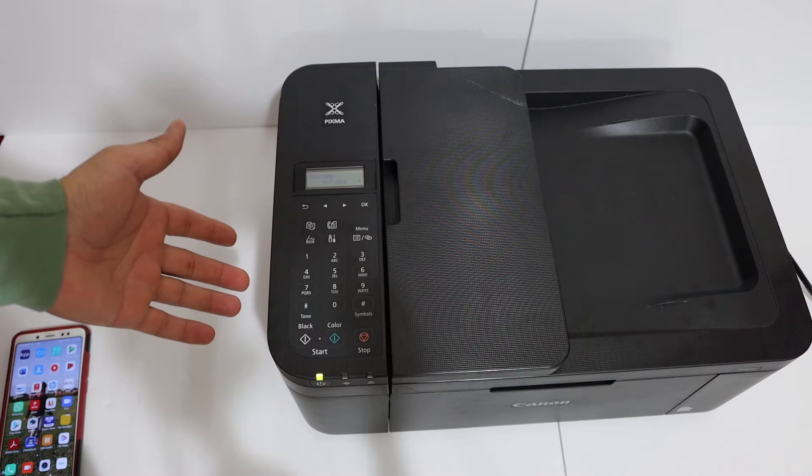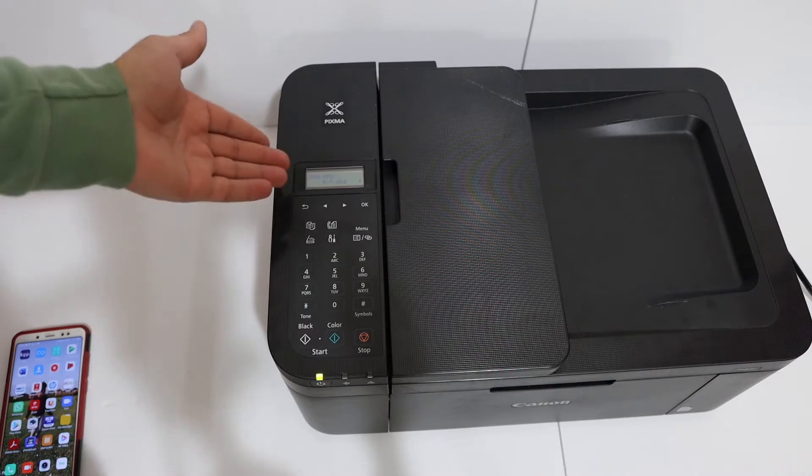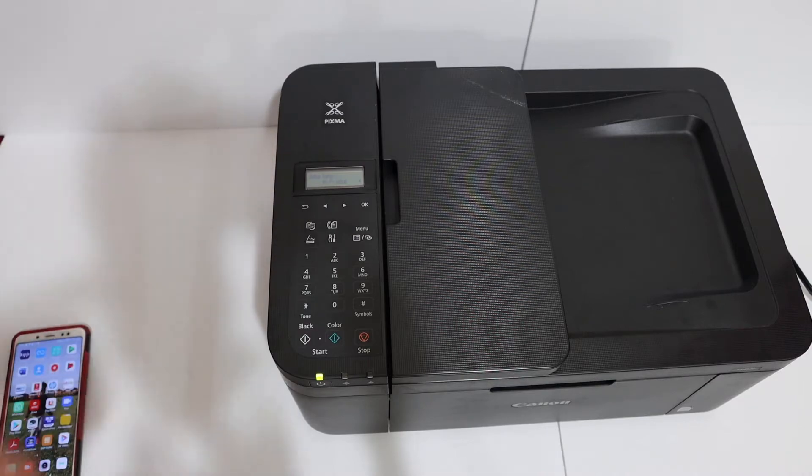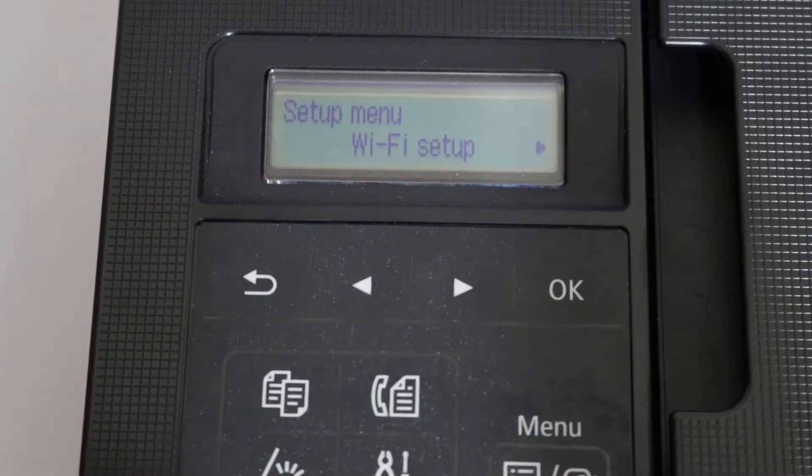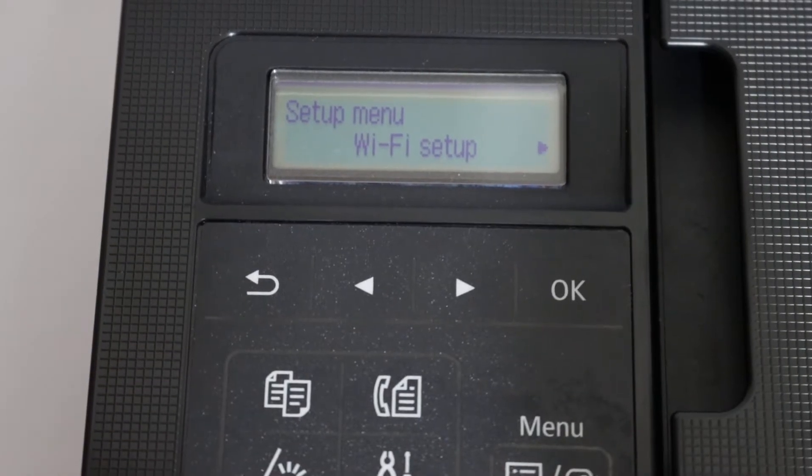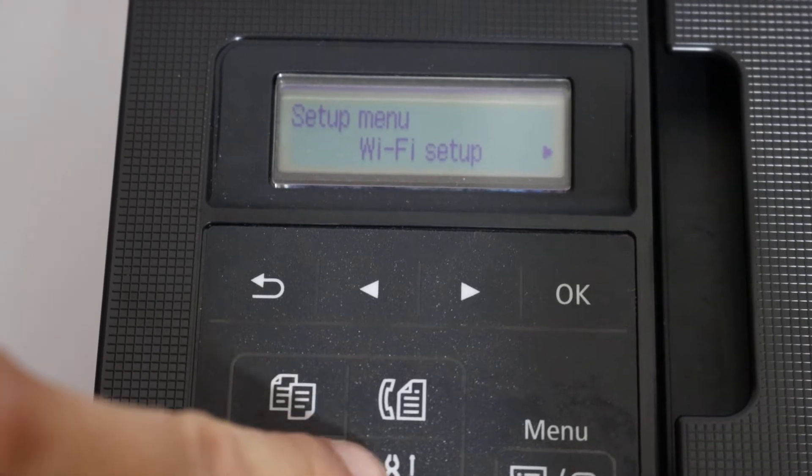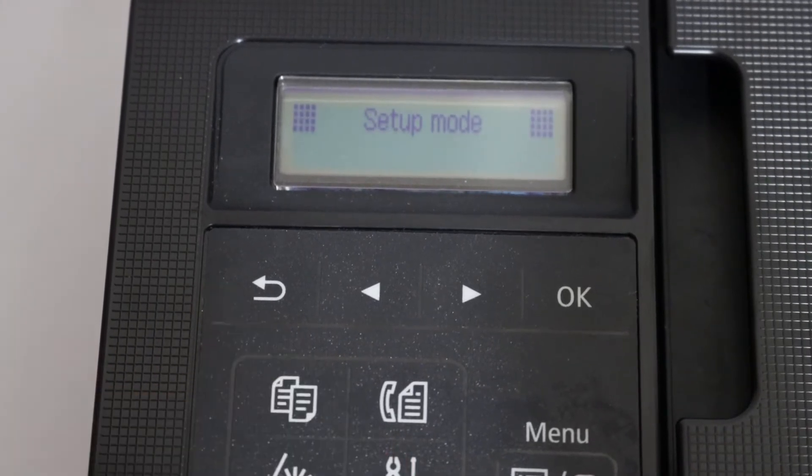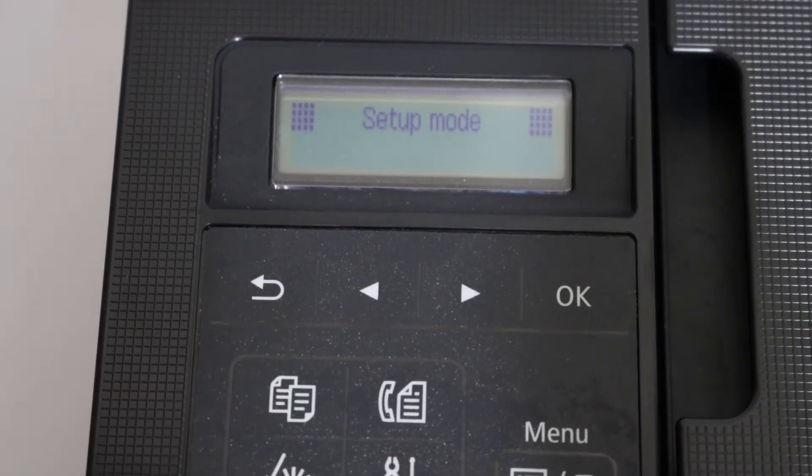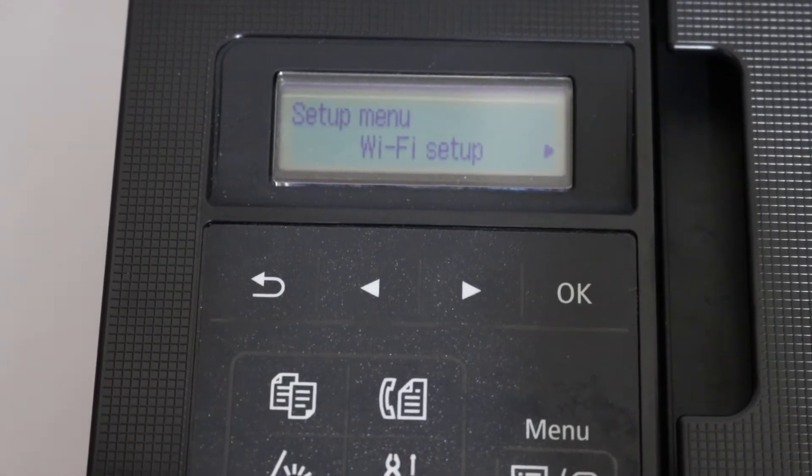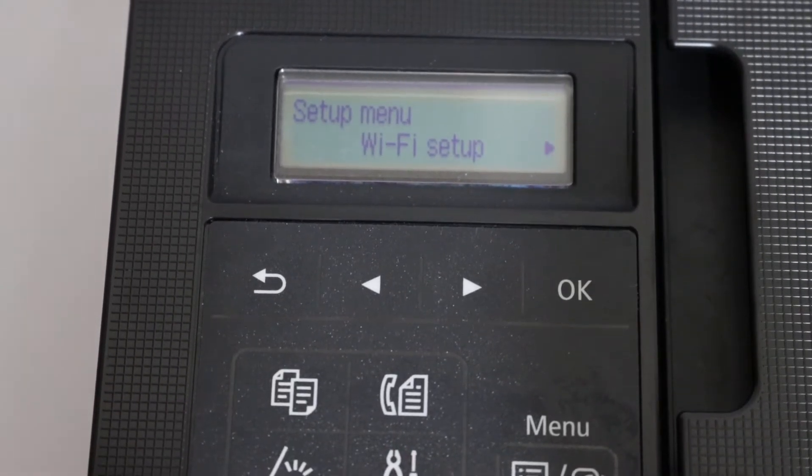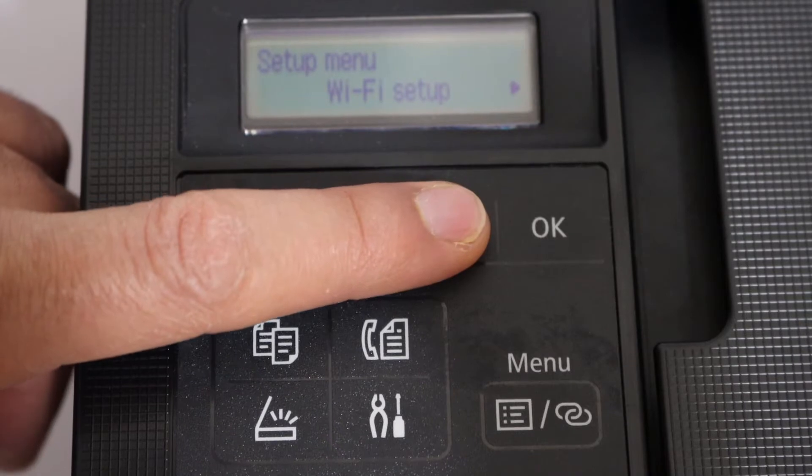First, switch on the printer and go to the display panel. Press the setting button, as you can see here, and it will enter the setup menu.